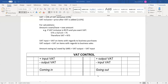If you're given an empty block and asked to calculate, you can still draw a T-account in that block. The VAT control account works like a liability — it increases on the credit side and decreases on the debit side. If you end up with a balance on the credit side after balancing everything, it means we owe SARS. But if the balance is on the debit side, it means SARS owes us.